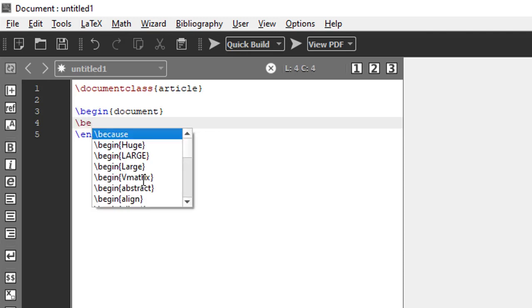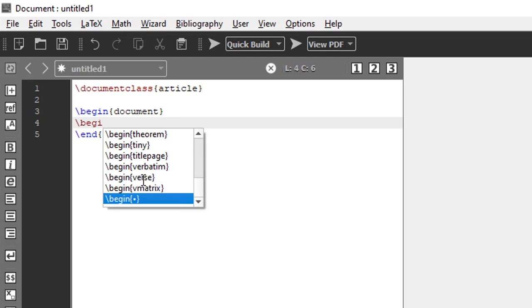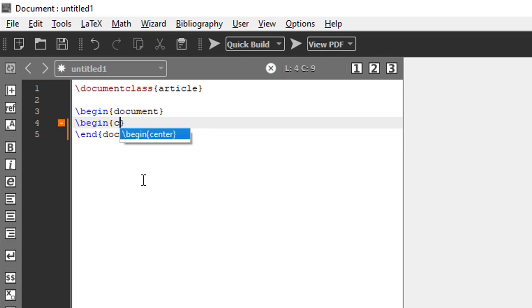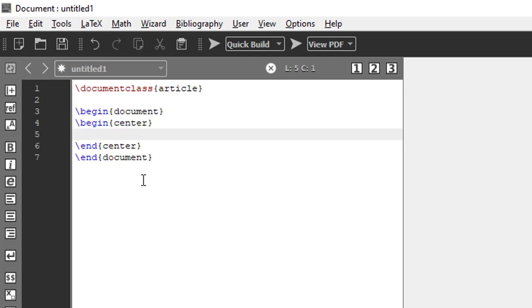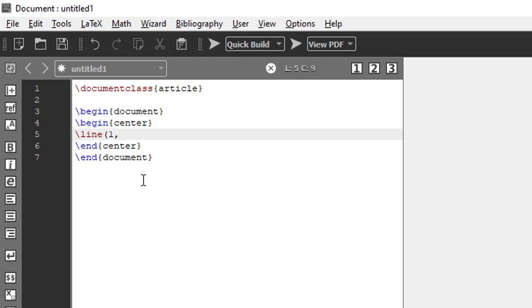I want to put the title at the center, so begin center. As we discussed in the previous video, to put a horizontal line: backslash line within normal brackets 1 comma 0, then in curly brackets give the length, let me give 300. Let me save it before I compile.